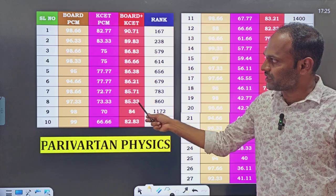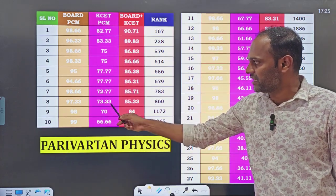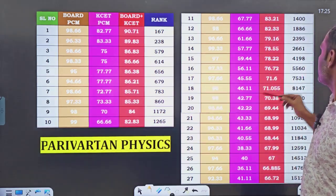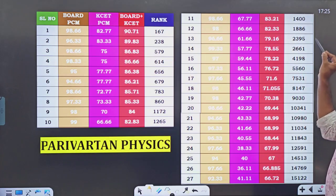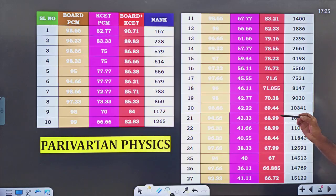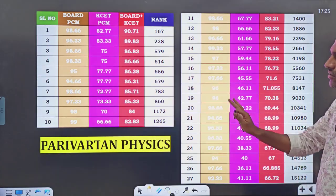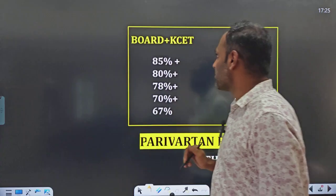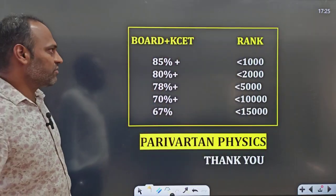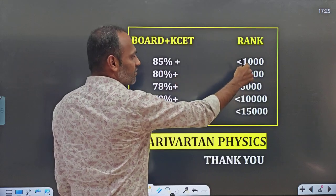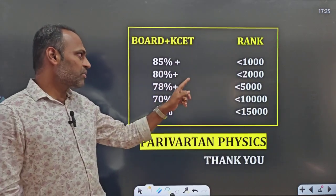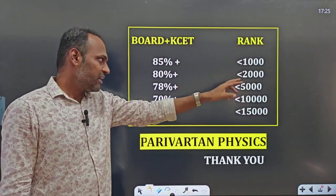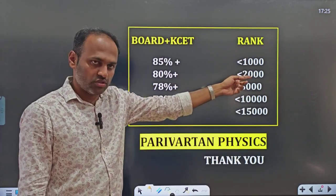To summarize the ranking ranges: if your combined average of board PCM percentage and KCT PCM percentage is 85% and above, your ranking will be below 1000. If it is 80% and above, your ranking will be below 2000 and above 1000. If it is 78% and above, your ranking will be below 5000 and above 2000. These are not assumptions — these are pure exact results.